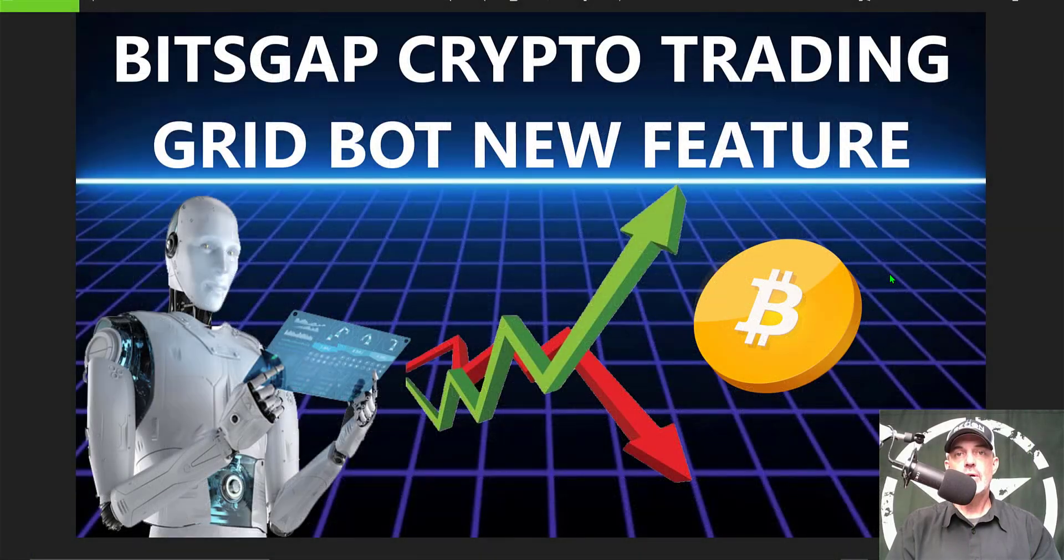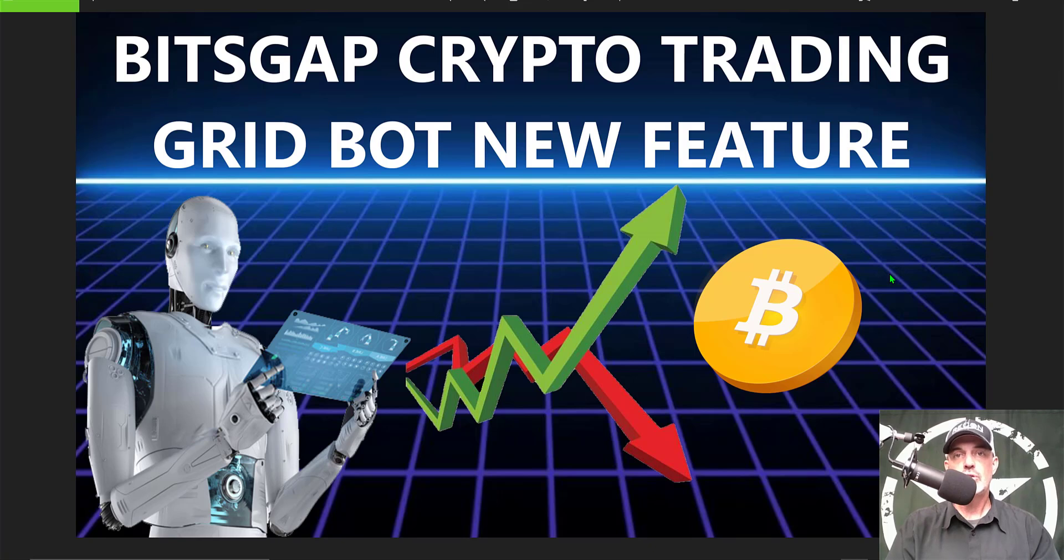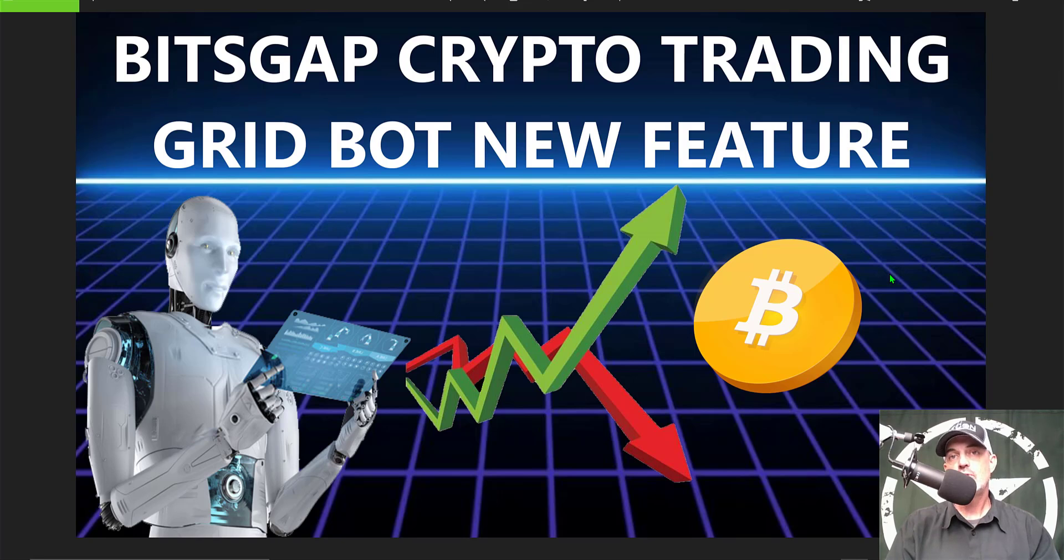Welcome to the Recon Trader. In today's video I will show you how to set up and by the end of the video how to deploy a Bitsgap crypto trading grid bot with their new trailing down feature they just released recently.